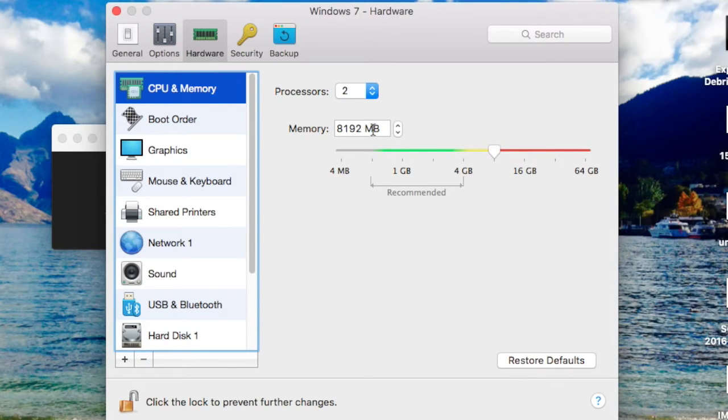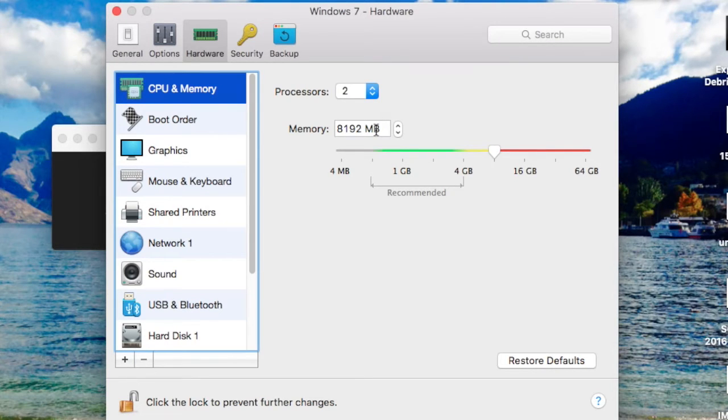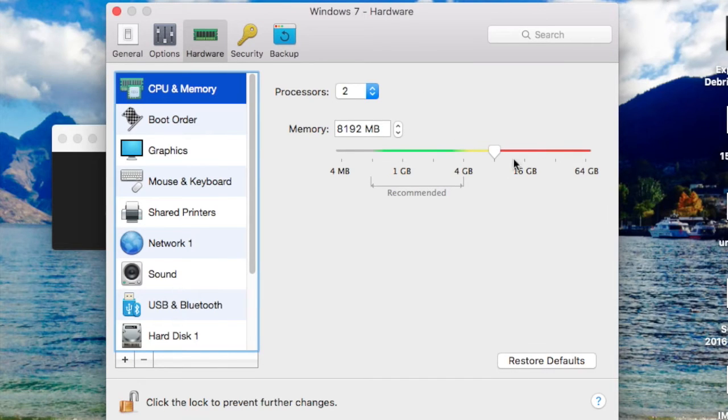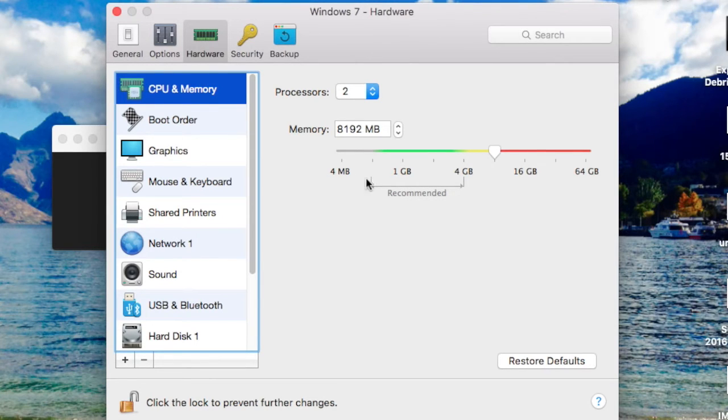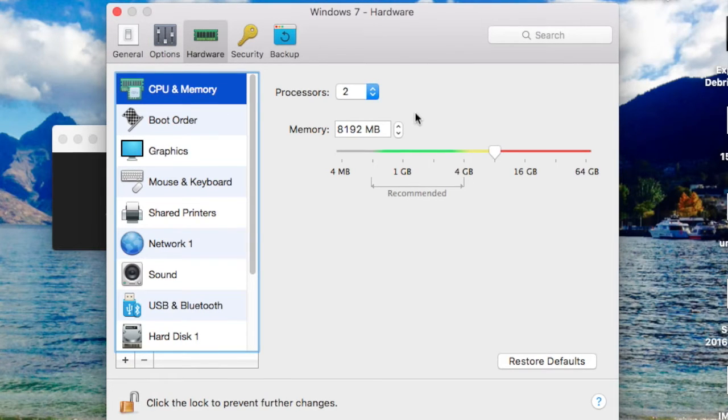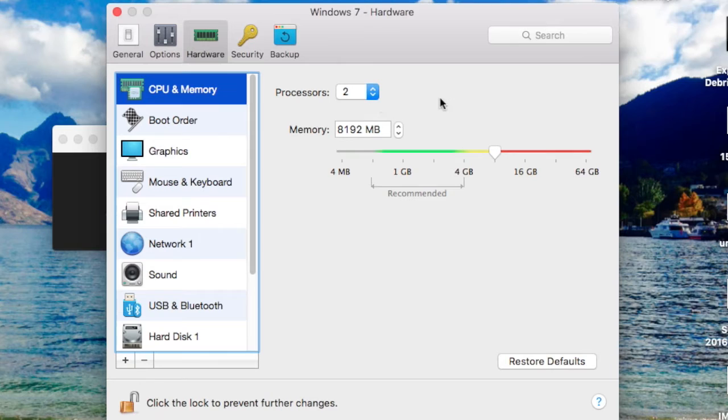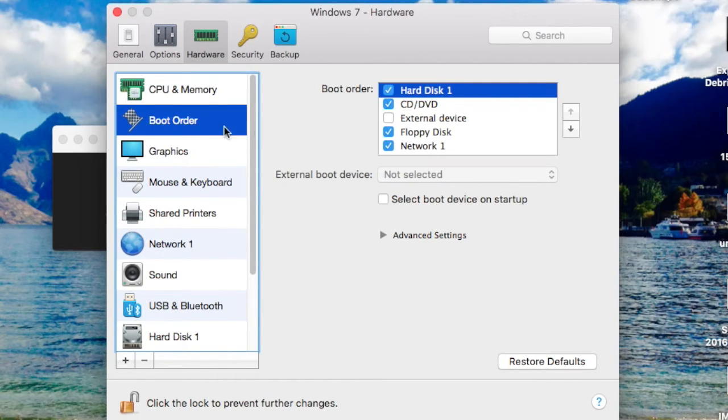But I set it at 8 gigabytes because if you're just going to be using Windows for stuff that you really need good performance for, you want to set it at 8 because that's what I have. If you had 4, you'd set it to 4. Your Mac would run slower, but if you're just going to be using Windows mainly for that time, change it to 8.